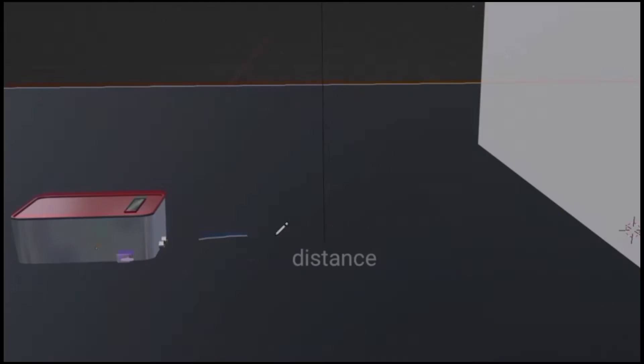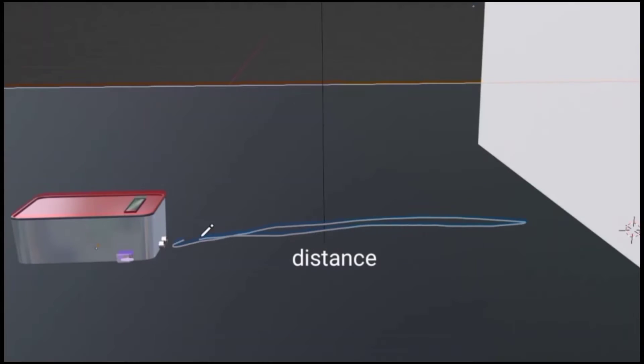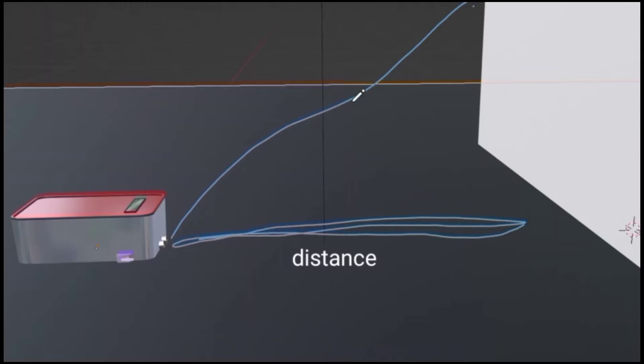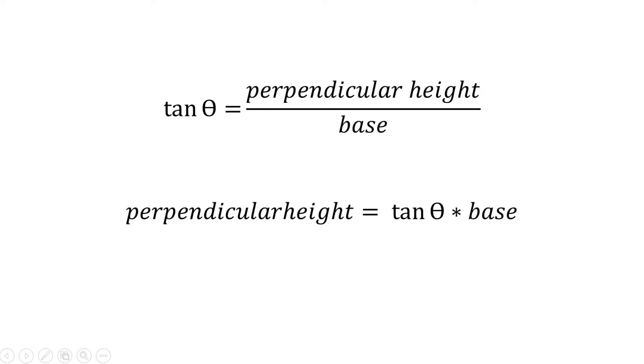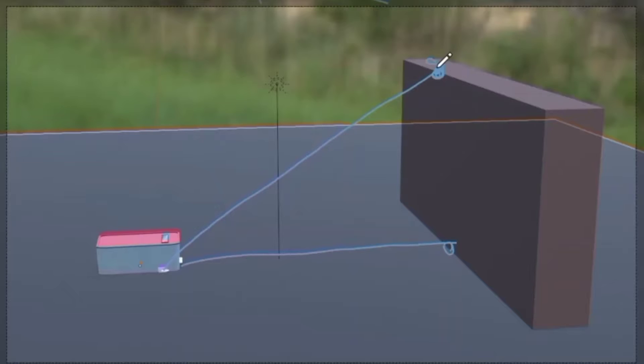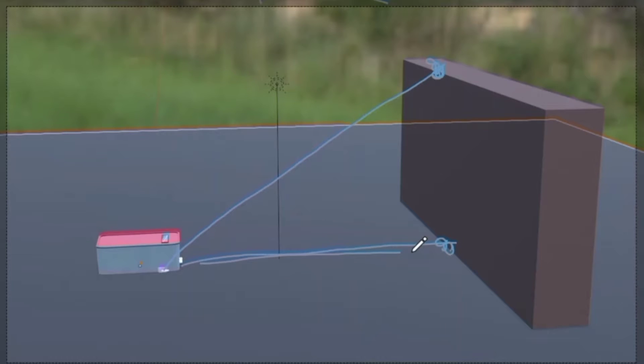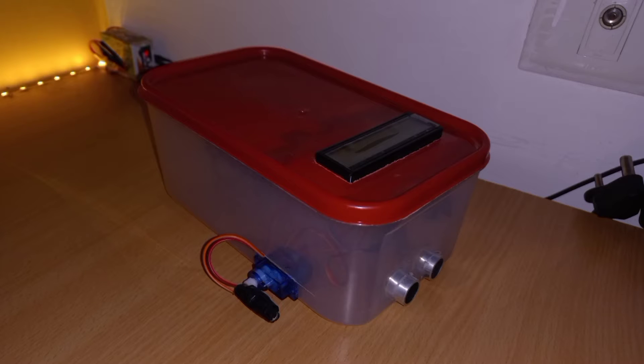We can measure height if we have two parameters: distance and angle. The formula for finding height with the help of distance and angle is tan theta equal to perpendicular height upon base. That means perpendicular height equals tan theta into base, where theta is the angle of the object head to the ground and base is equal to distance. This simple concept is used by this device to find height.